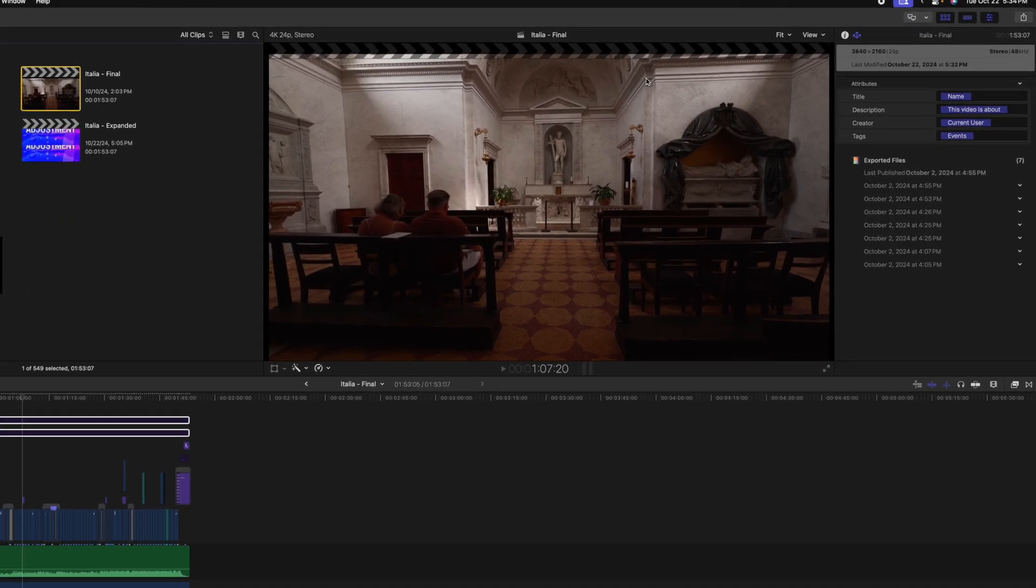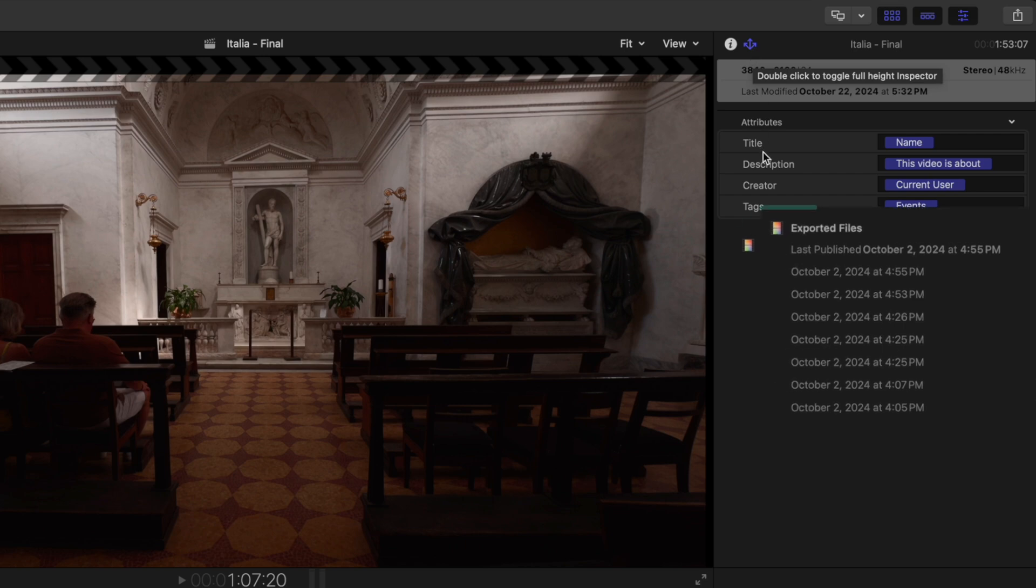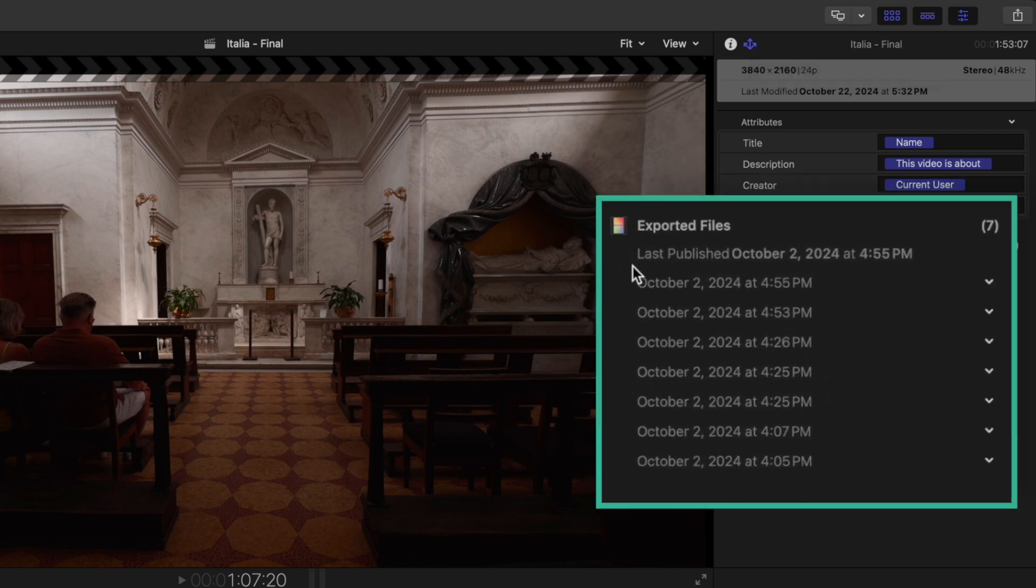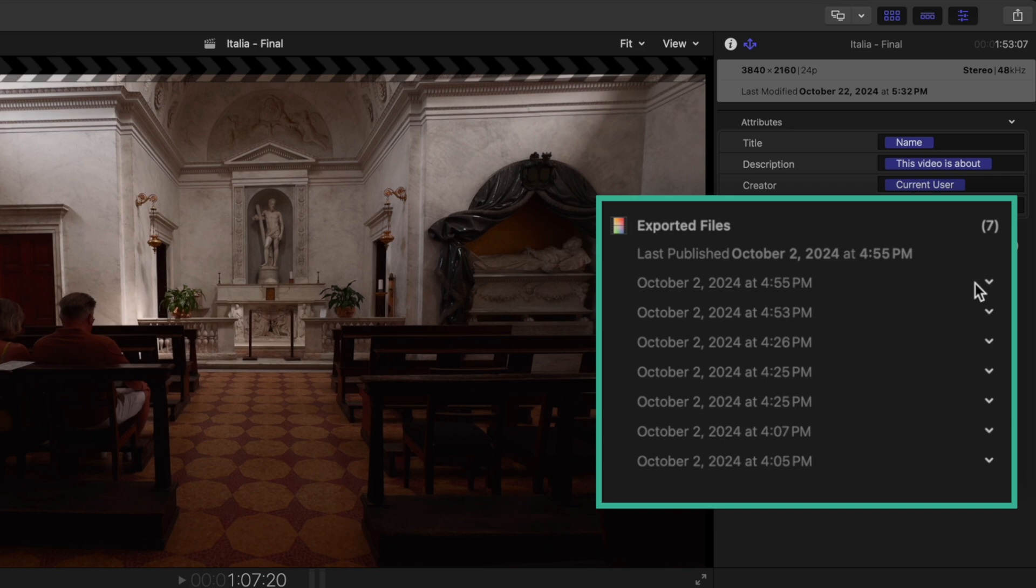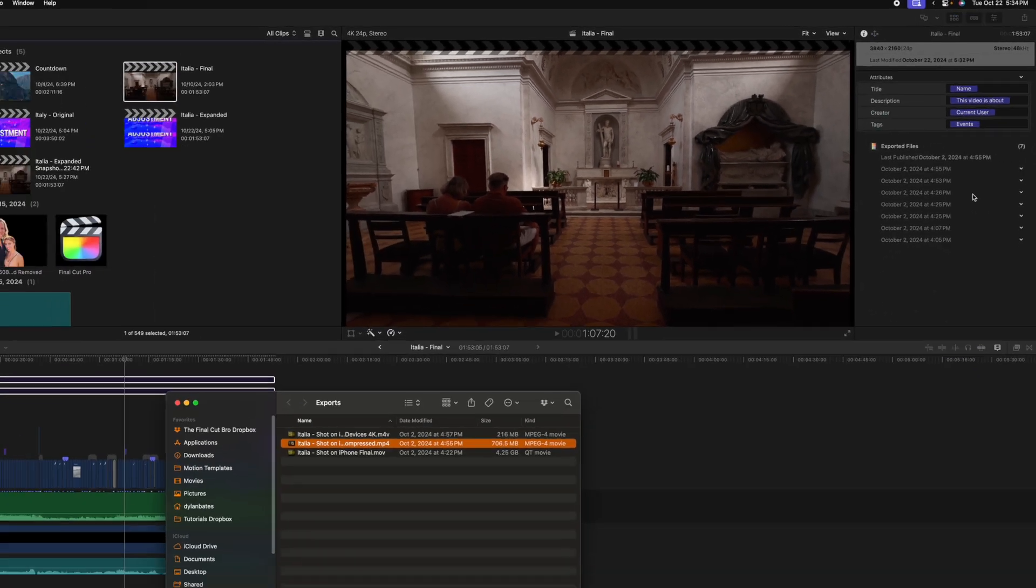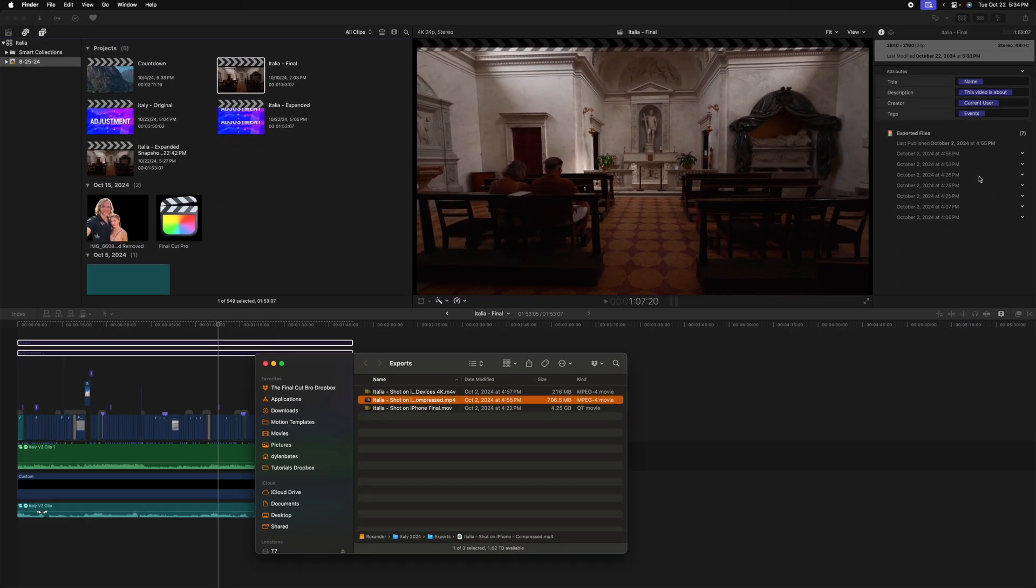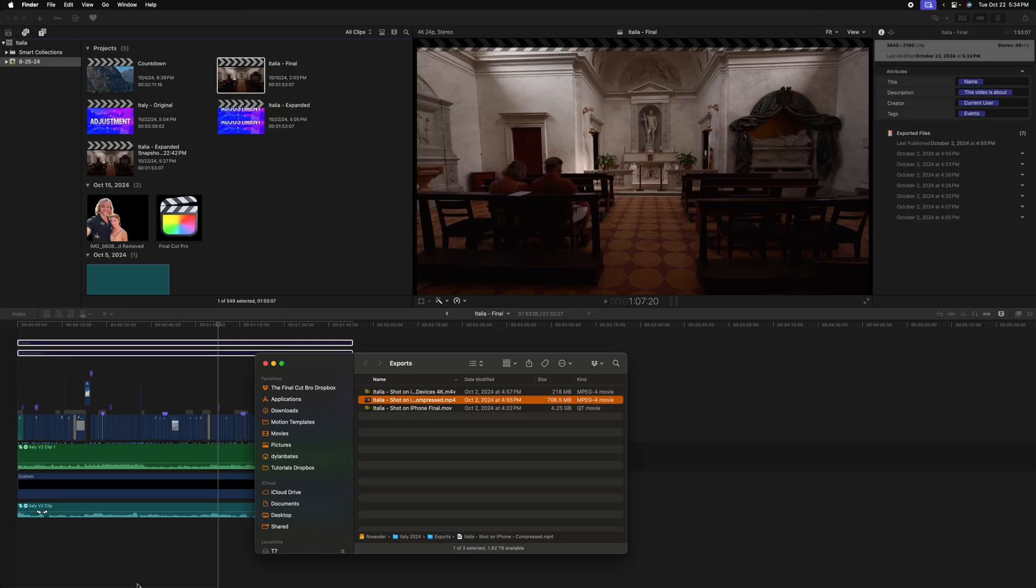Then go over to the right side under the share inspector, which has these three arrows. At the bottom, you'll see exported files. You can see how many times you've exported the project, what time it was exported, and most importantly, we can click on this down arrow and select reveal in Finder. As long as that file is in the same location as when you originally exported it, Final Cut Pro is going to open it up inside of Finder, making it super easy to locate.